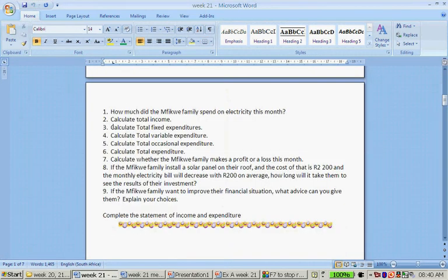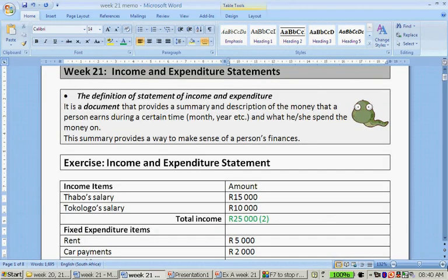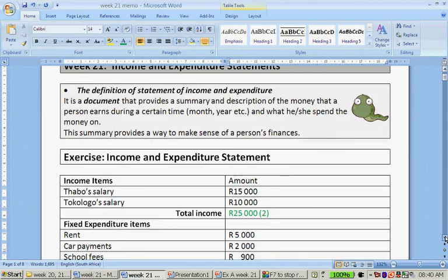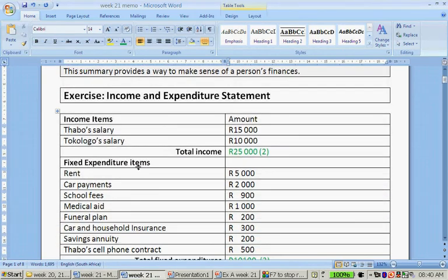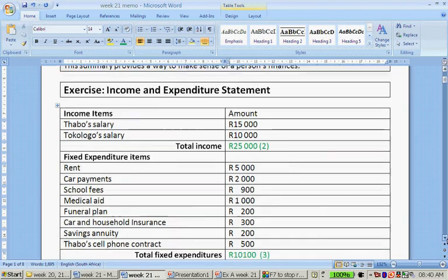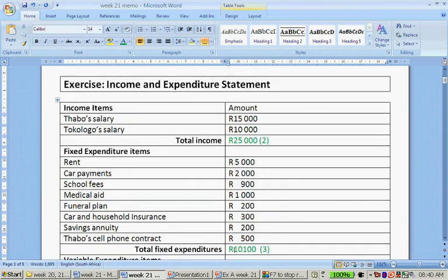Question number three: calculate total fixed expenditures. These are all the fixed expenditure items — rent, car payments, school fees, medical aid, funeral plan, car and household insurance, car savings annuity, and Taba's cell phone contract. And if we add all of that together, we get 10,100 rand.